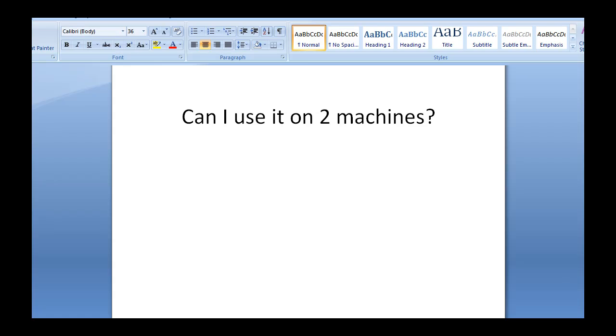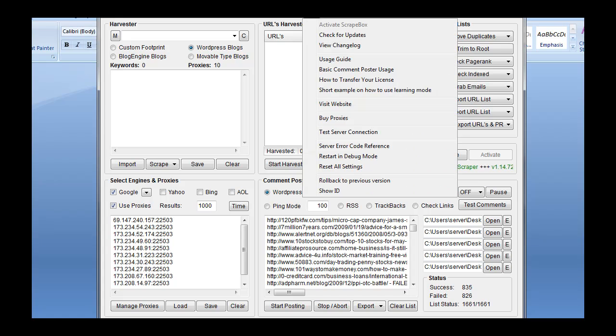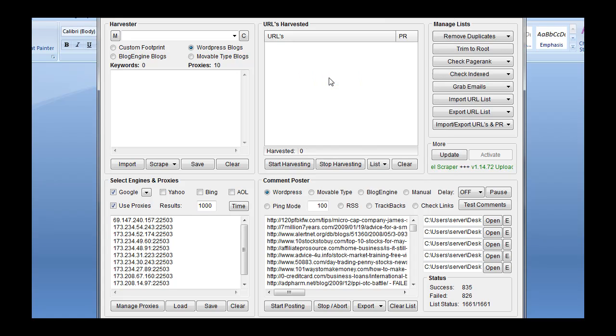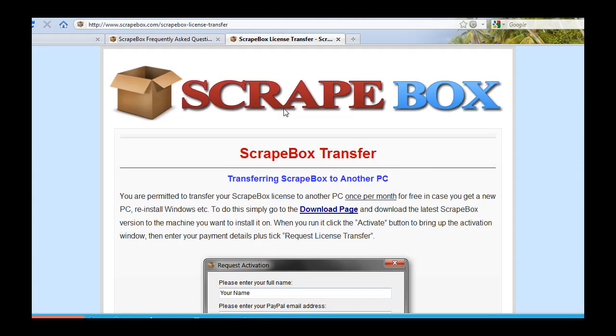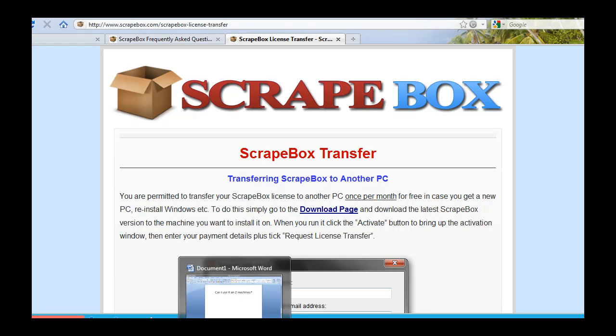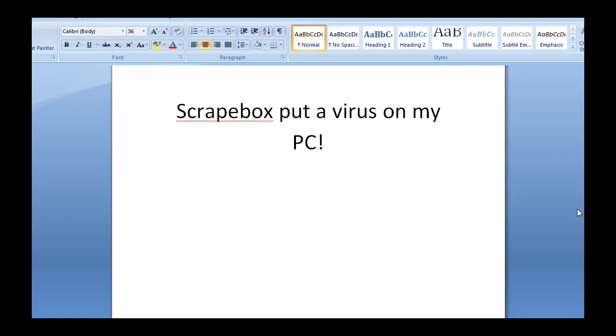Can I use it on two machines? Well, here's the official answer to that. Again, under the Help section, if you go to How to Transfer Your License, we can load right up here and see you're permitted to transfer to another machine one time per month for free. Basically, it's designed in case you reinstall Windows, your computer crashes, that sort of thing. But you can read through everything specifically here, again, under the Help section on Scrapebox.